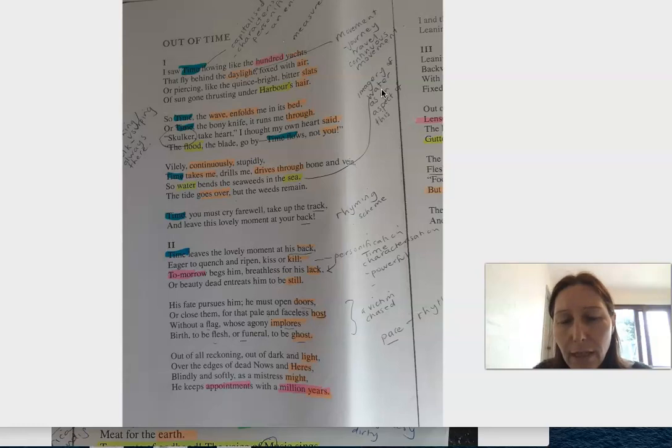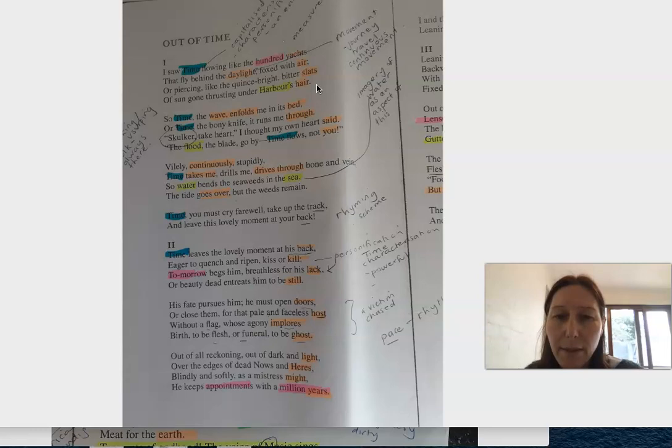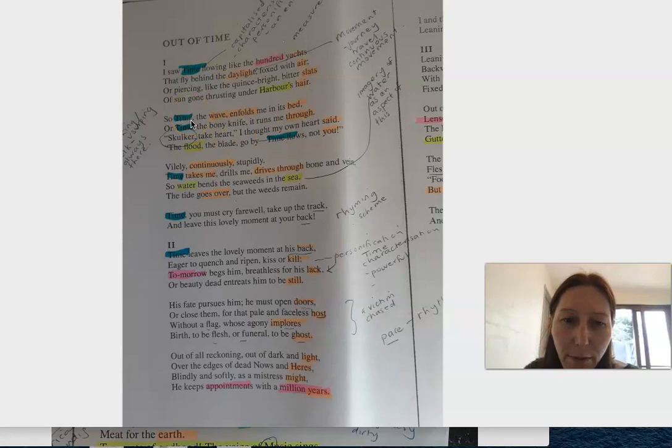And this notion of 'under harbour's hair' - harbour, I have thought in other poems, represents his trying to be safe and still. But then it goes on.